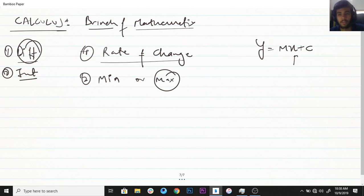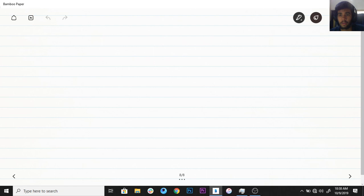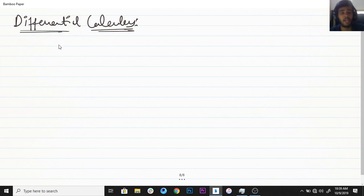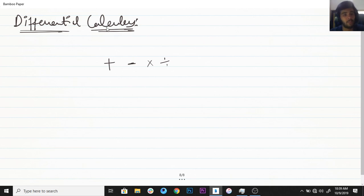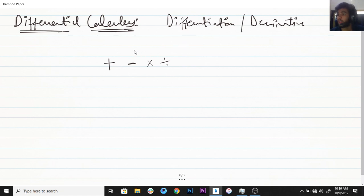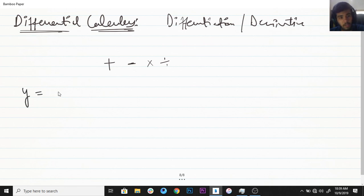Let's start with differential calculus. Whenever we do an operation, we have a sign — for addition we have plus, for subtraction we have minus, for multiplication and division similarly. Differential calculus — we can also call it differentiation or a derivative — is a process inside differential calculus in order to find out the rate of change. The rate of change is always calculated on a function, because we want to find the rate of change of a function.